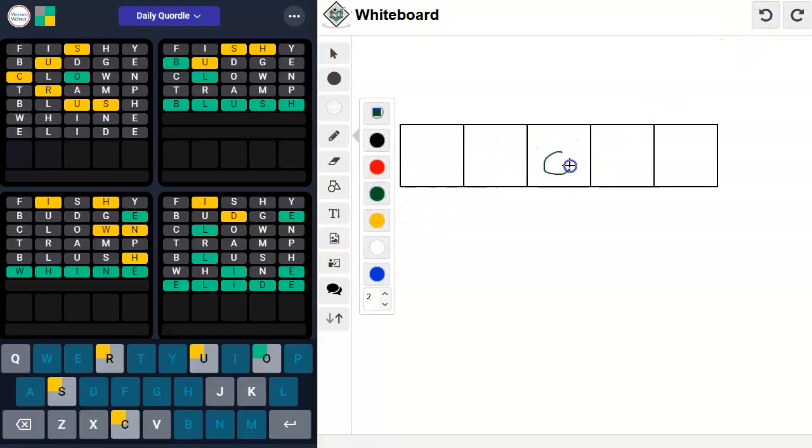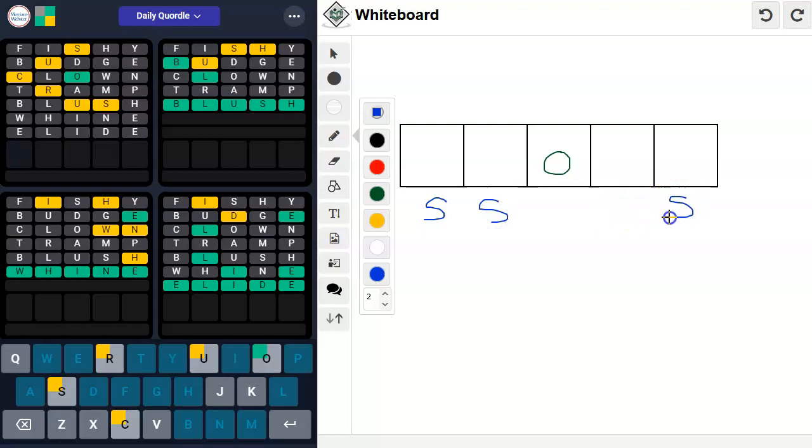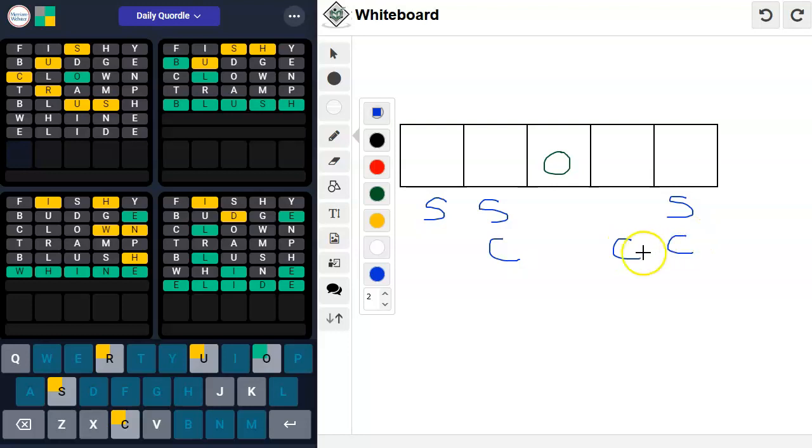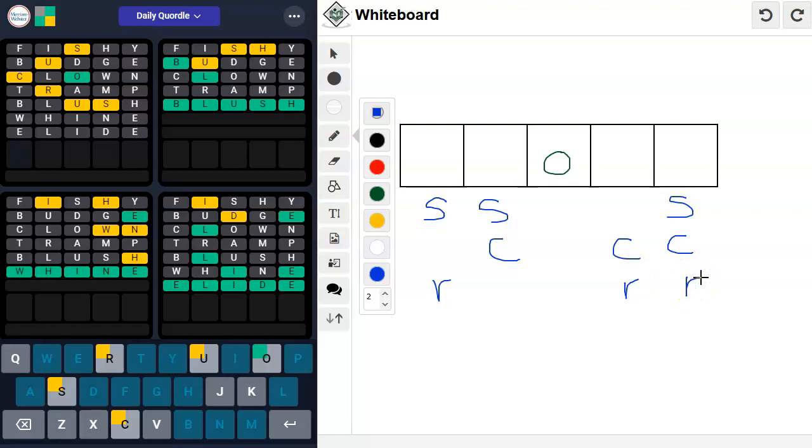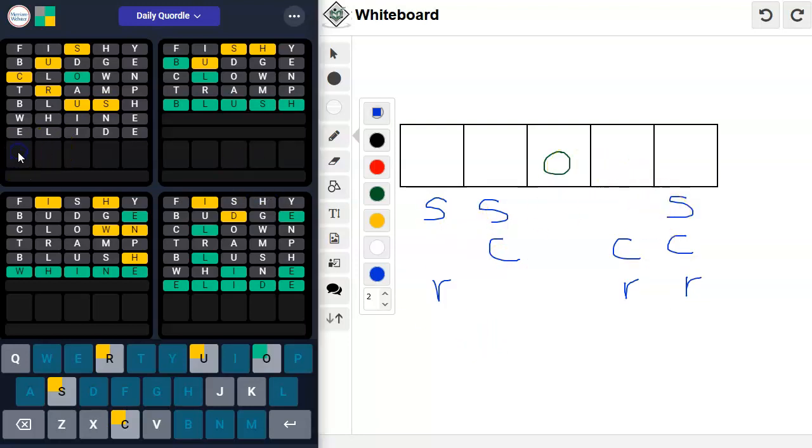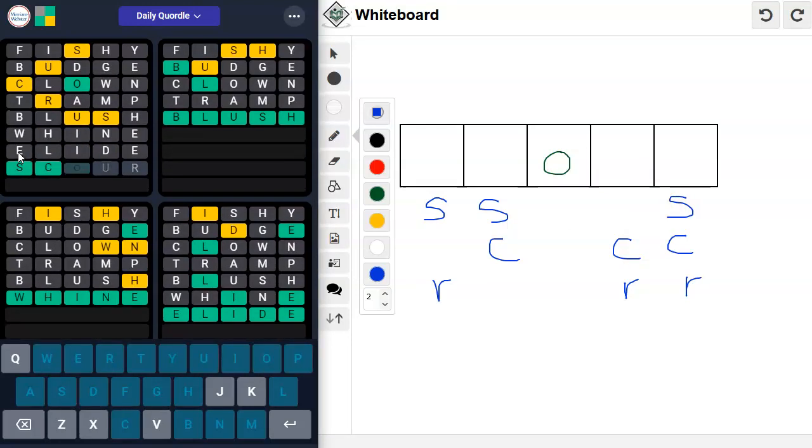All right. Here is an O. We have got an S here, here, or here. We have got a C here, here, or here. We have got an R here, here, or here. And we have got a U. Is it scour? S-C-O-U-R. Oh, I think it is. Scour. At least I've heard of that word. All right.